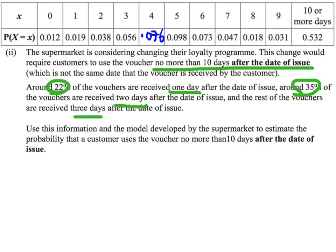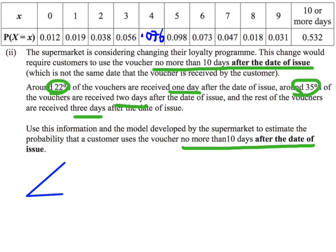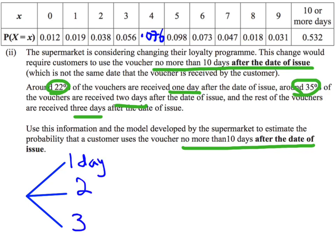They want us to build a model for the voucher being used no more than 10 days after the date of issue. I'm going to do this as a small tree diagram. The first decision is whether the mail is received within one day, within two days, or within three days. So the first branch is about how long the mail takes to arrive.